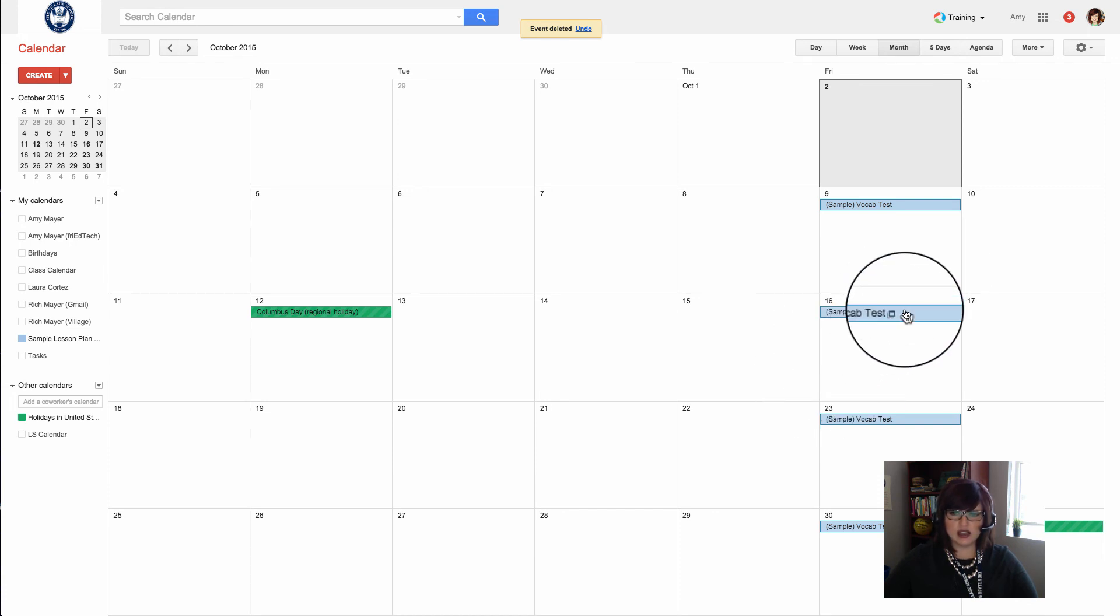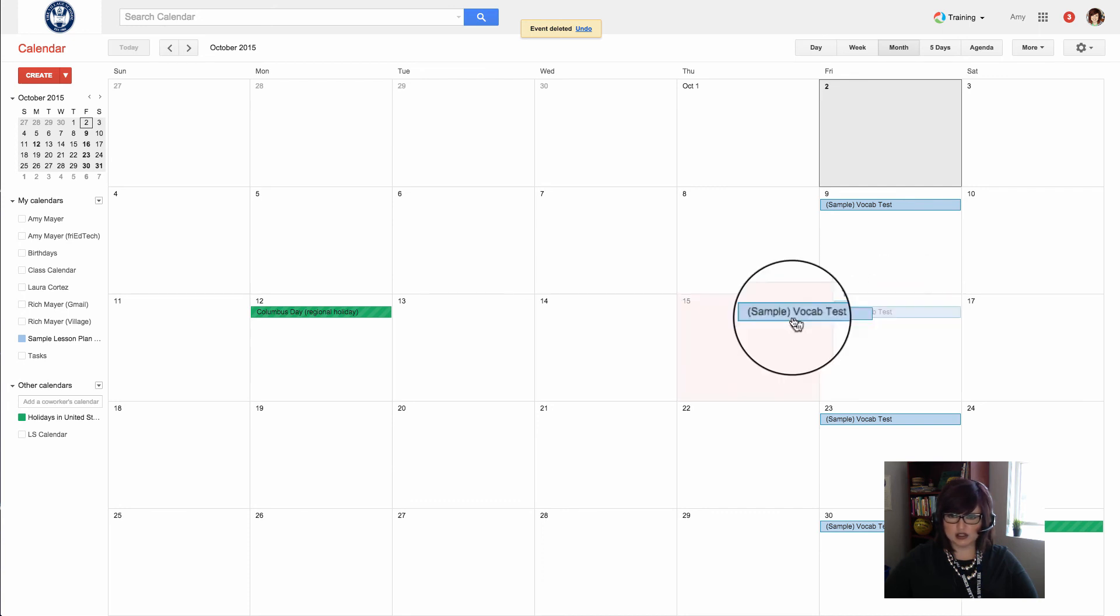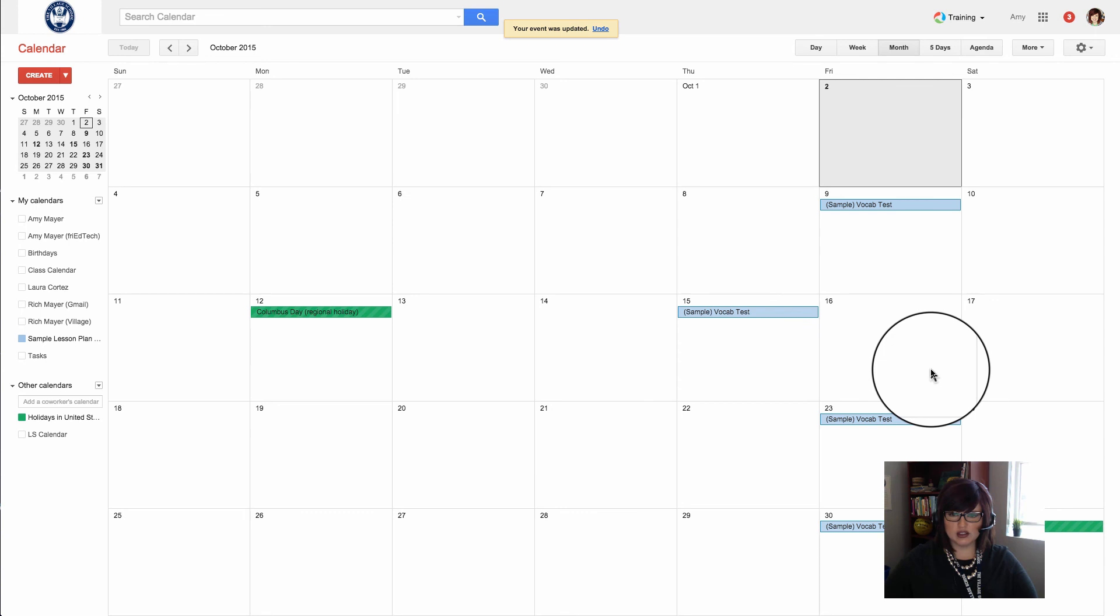Then let's say we have a special event at school. We're not going to have the vocab test on the 16th. We'll move it back to the 15th for this one event.